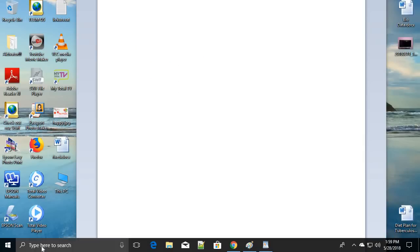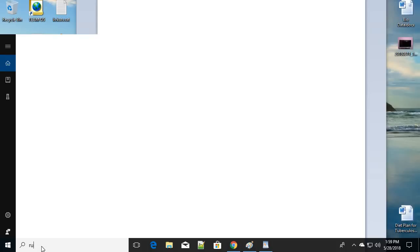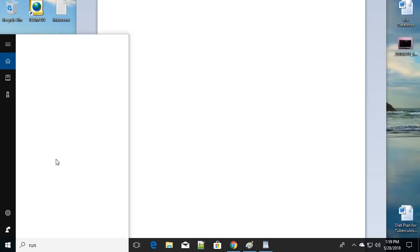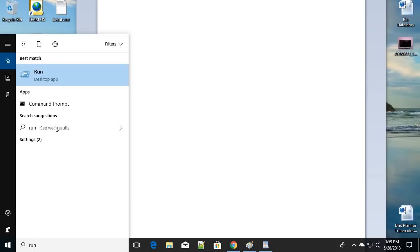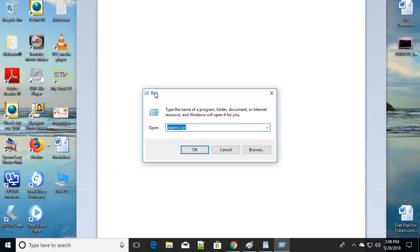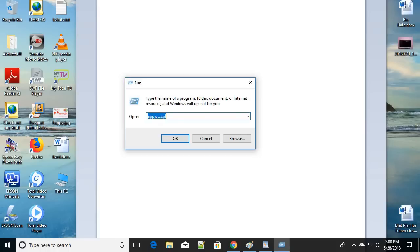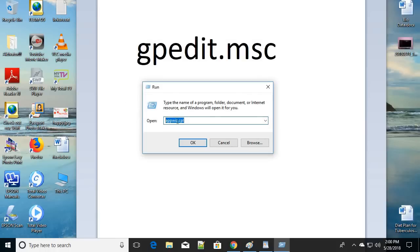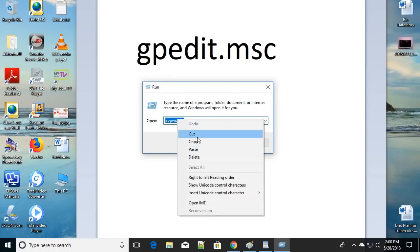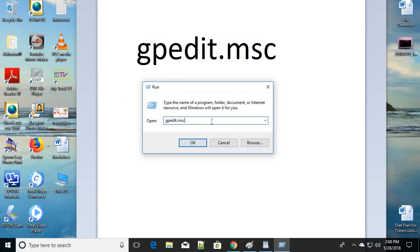For the third step, go to search and type 'run', or press Windows key + R as a shortcut. Once the Run dialog is open, type 'gpedit.msc' and click OK.